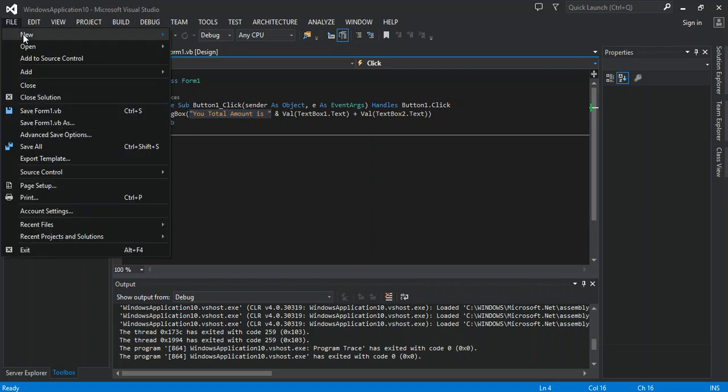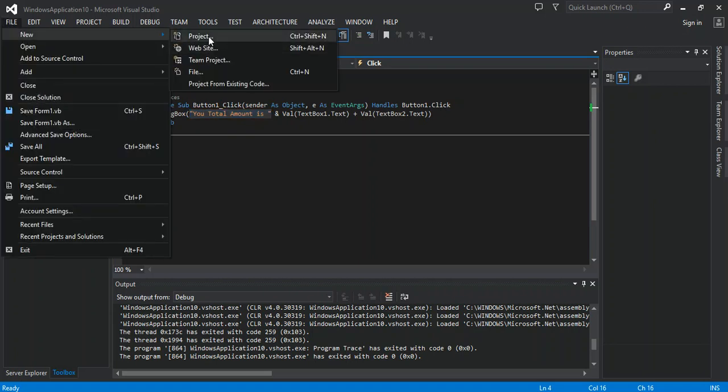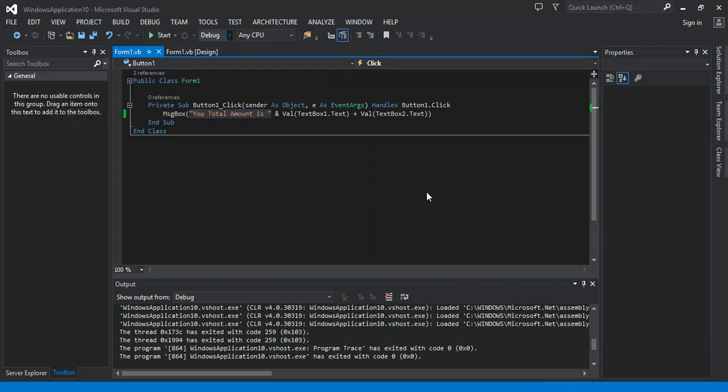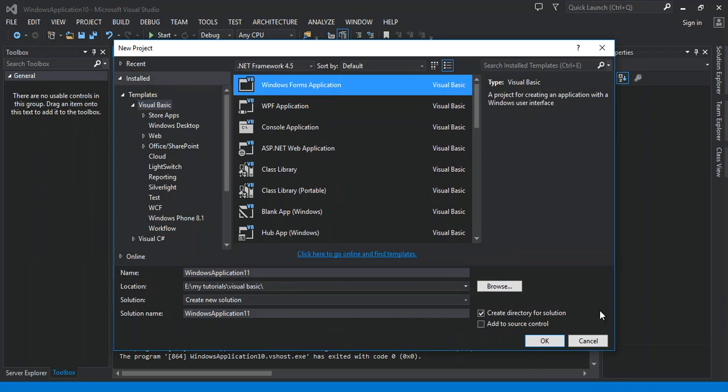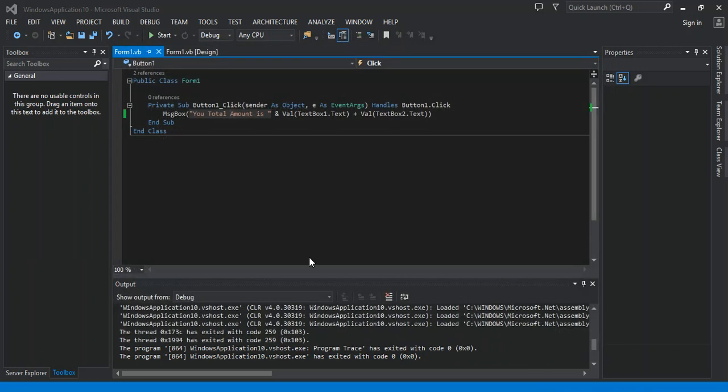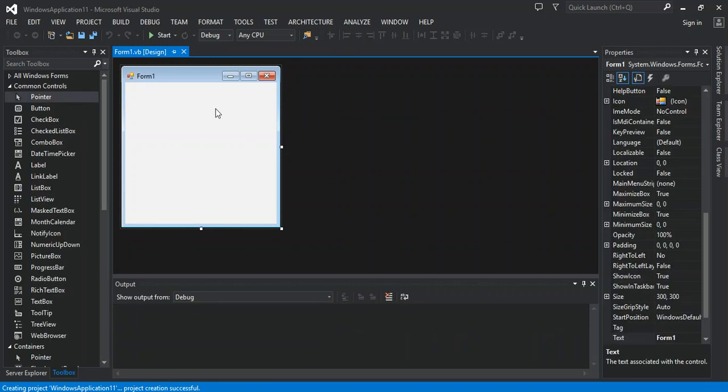We are going to learn about the label. My second project is label, so you can see how to work with label in Visual Basic.